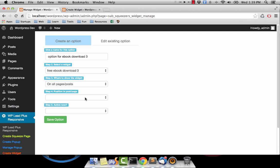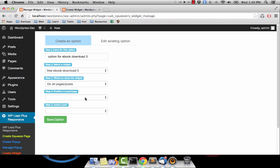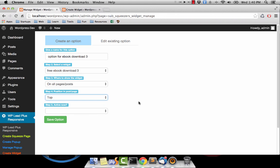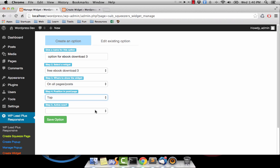Also, within a post or a page, we need to tell the widget whether to display at the top, the bottom, or random. I select the option to display the pop-up at the top, for example.